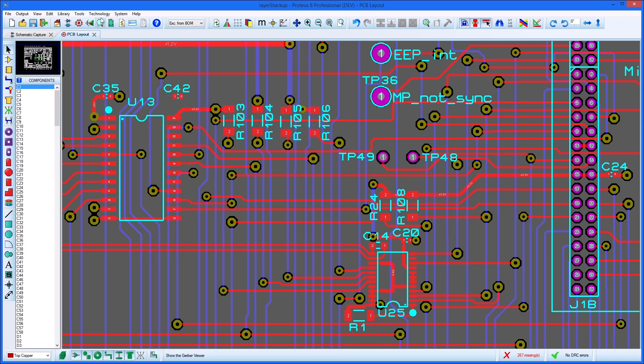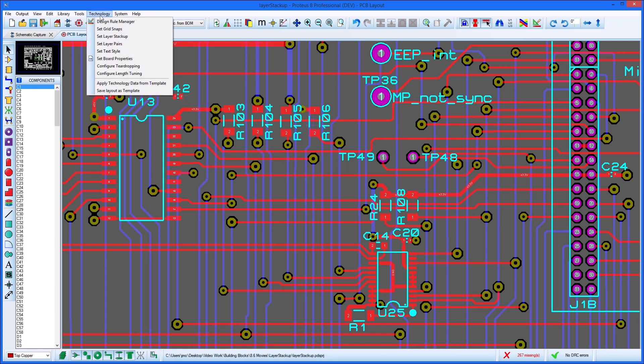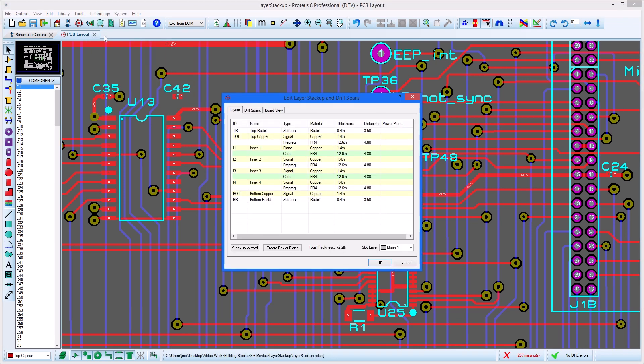The Layer Stack-Up can be launched from the technology menu on an existing project and also forms part of the new project wizard. The first screen provides a grid with copper layers and also cores and pre-preg layers.